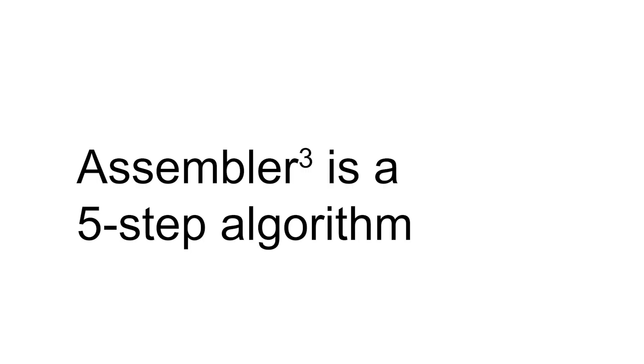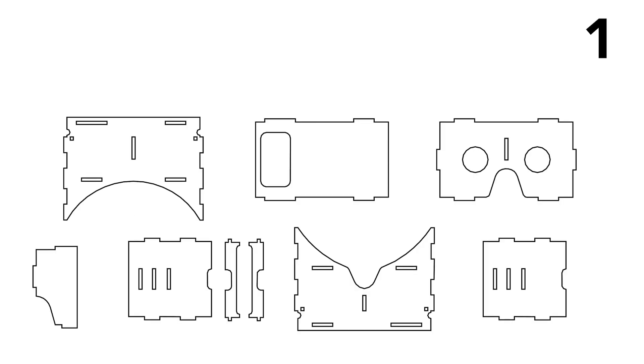AssemblerCubed achieves this using a 5-step algorithm. Step 1: AssemblerCubed detects what are plates in a model by determining the nesting order of the parts in a file. It then assigns plate versus cutout in alternating order.